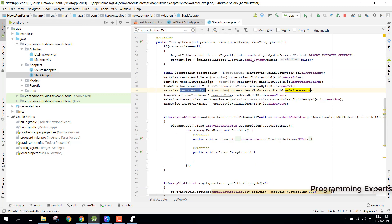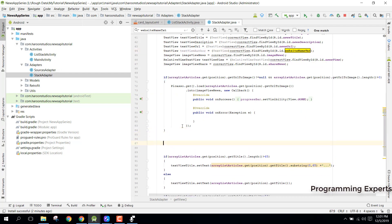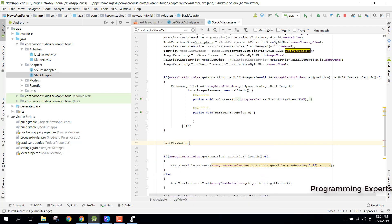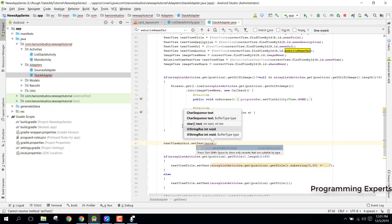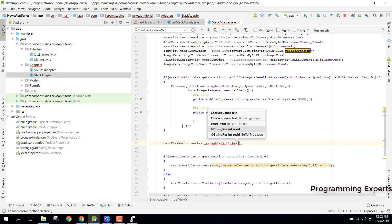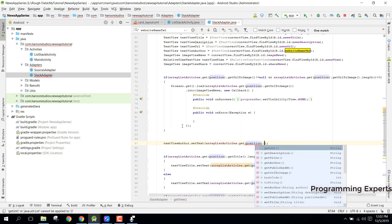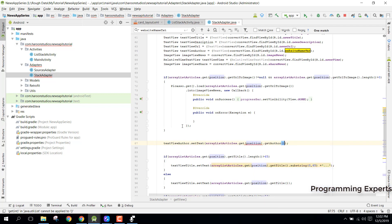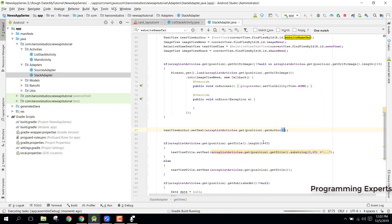In order to do that, we can simply say textView author dot setText, and from there we can get like listArticle dot get position, and we can say dot getAuthor. All right, so that is the way. And if we click on run the app, so if we run it...